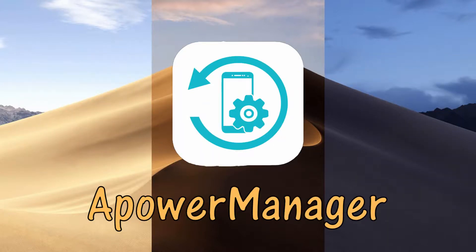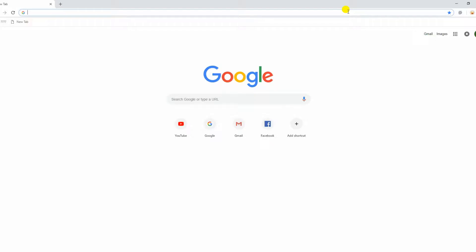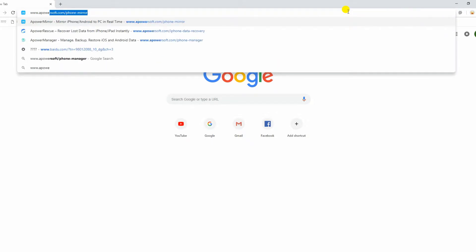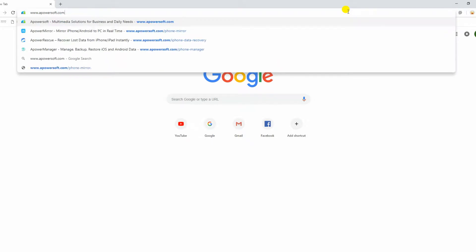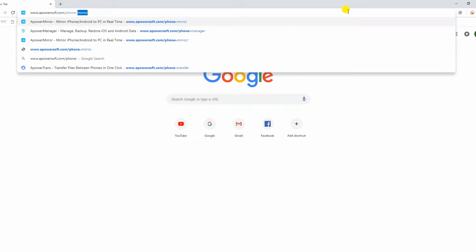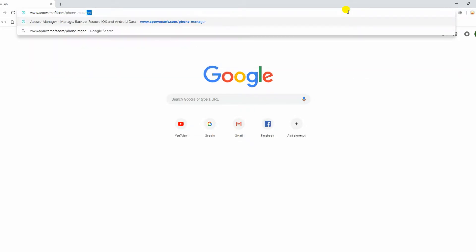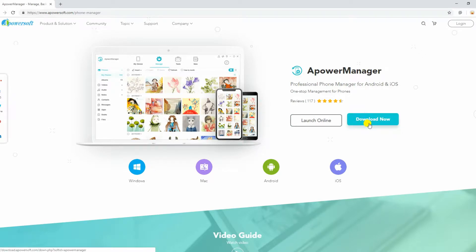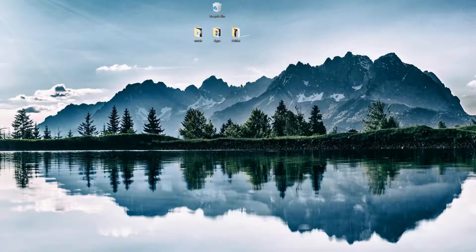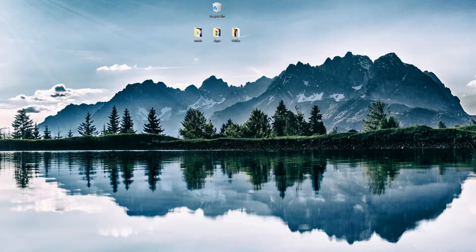First on the list is A-Power Manager. To start, go to the official site of the program. Download the software and install it on your computer.